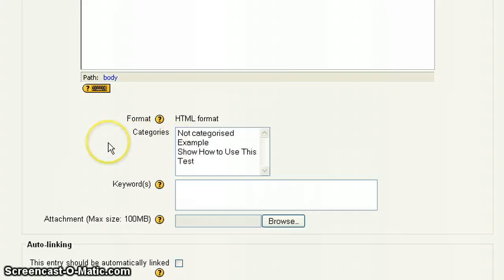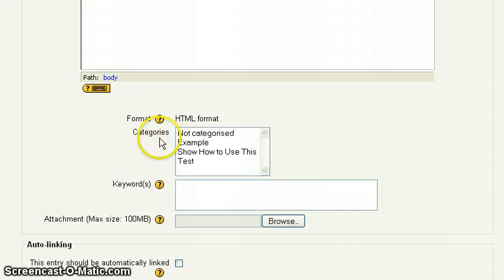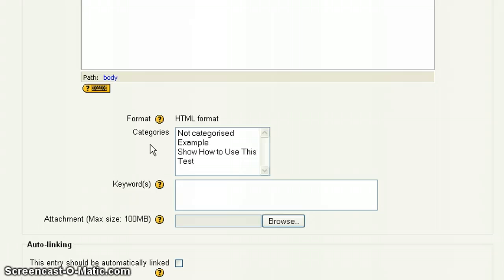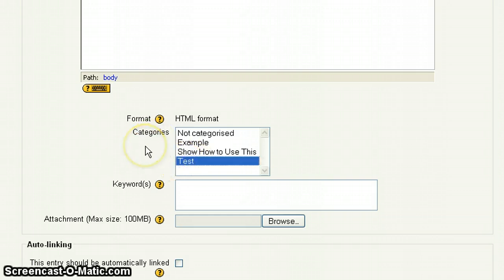Now this is all dependent upon your instructor. This section here is categories. If your instructor has no categories, this is empty. But here, for this example, we set it up with categories. So if your instructor gave you directions, it said, after you've created your term, place it in the test category. What you would do is you would highlight the title of the category you would place it in.